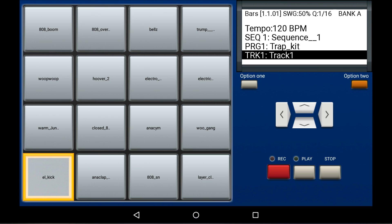Although MPC Machine comes with some default sounds to get you started, you're able to load your own samples in. To do this, access the MPC Machine menu using the correct method for your device.